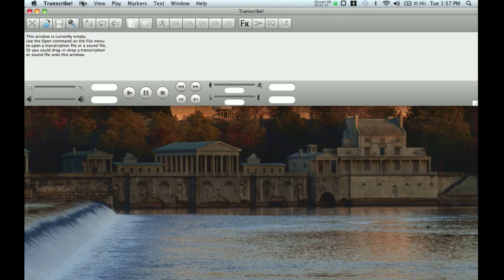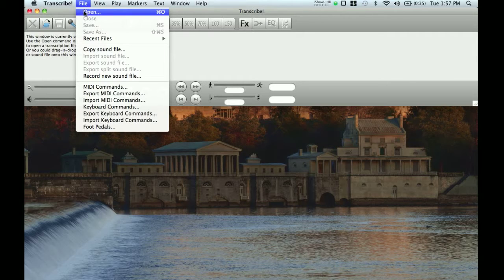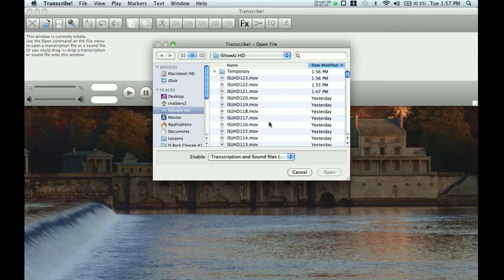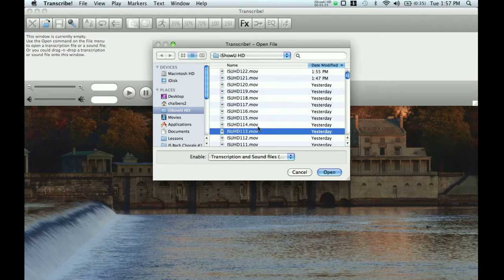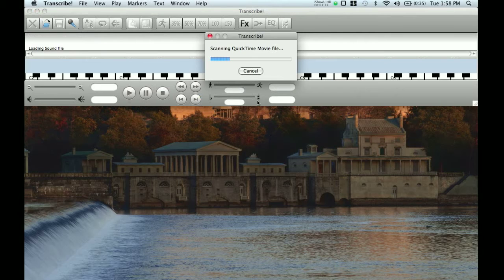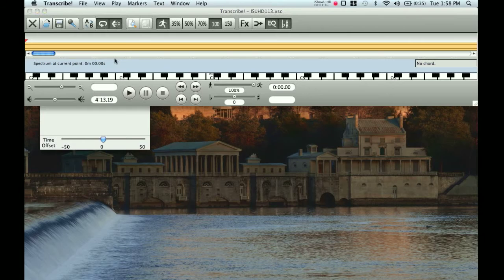So anyway, this is Transcribe. When I'm making this video it's the current version — Transcribe 8. There are a lot of cool things in this program, but to get started I'm going to open the file. It's labeled iShowUHD 113. I'm going to open this, and it's going to open up the movie file along with it, but we don't need the movie file so I'm going to close it.